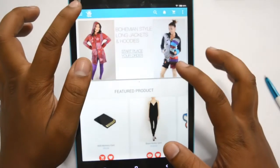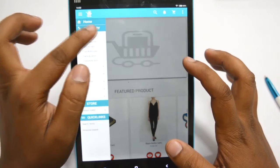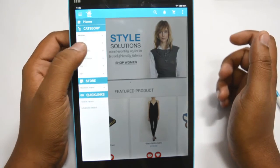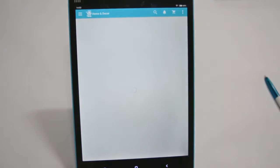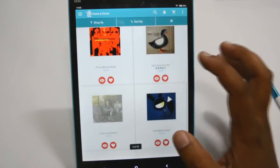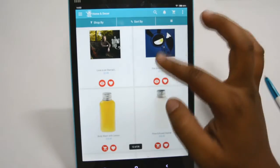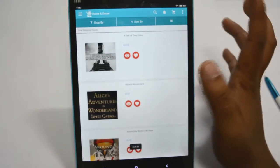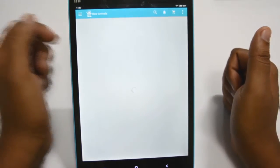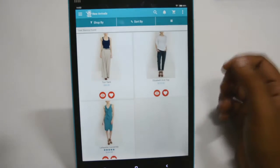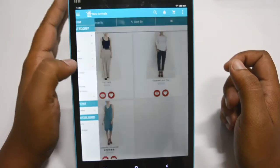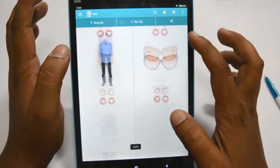Now I will show you how categories can be easily used. These are the categories of your Magento store. You can click on any category, like Home and Decor, to view all products in that category. Here the Home and Decor products are shown. You can switch between grid view and list view. Now we will move to another category — New Arrivals — to show how it works. These are the new arrivals in the Women category.